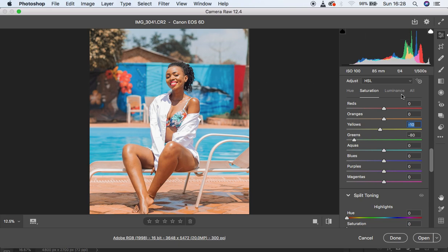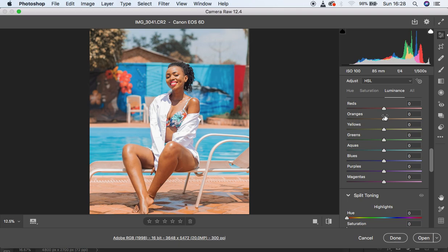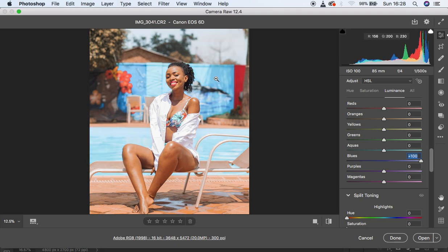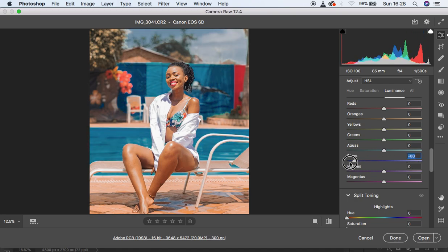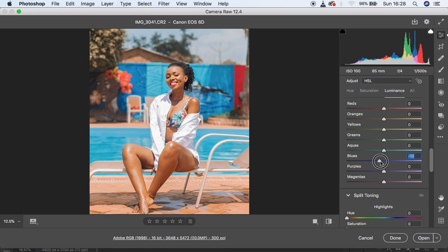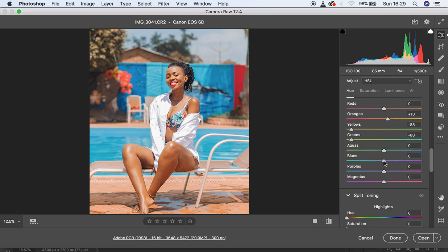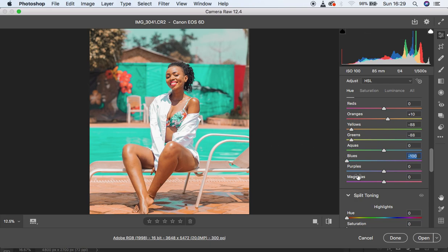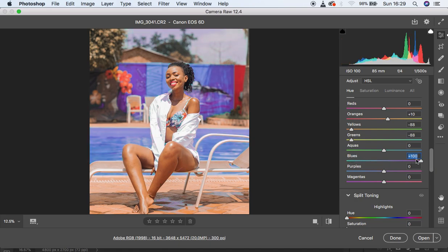Now I'll come to Luminance — remember, luminance is about the lightness or darkness of a specific color. For example, turning up the blues makes them brighter, turning them down makes them darker. I'm going to knock down the blues slightly so the water in the background can have that pop feel. I'll also move the hue of the blues towards the green side slightly, which gives a teal look.